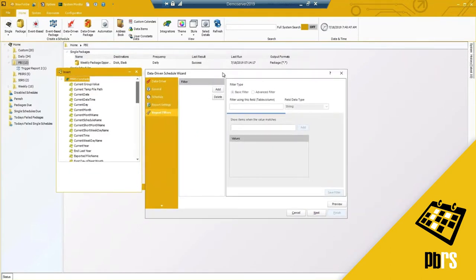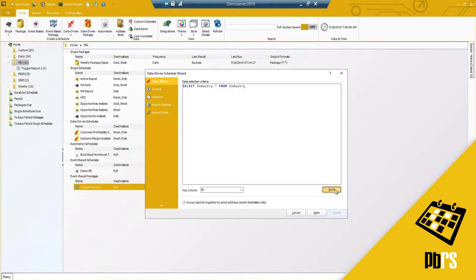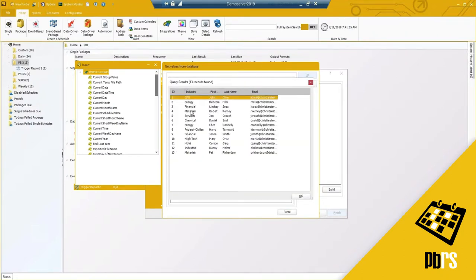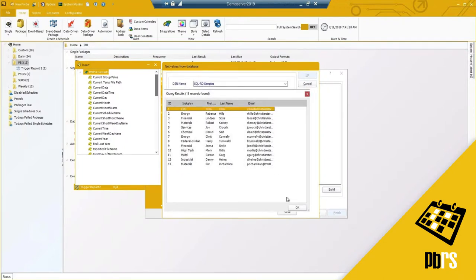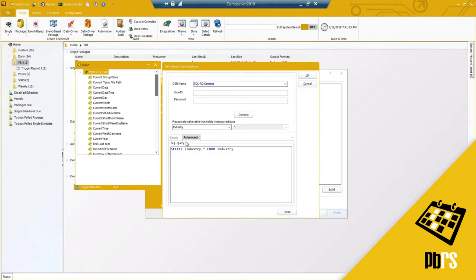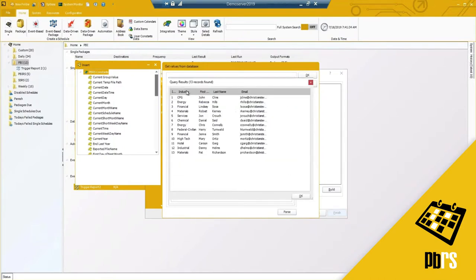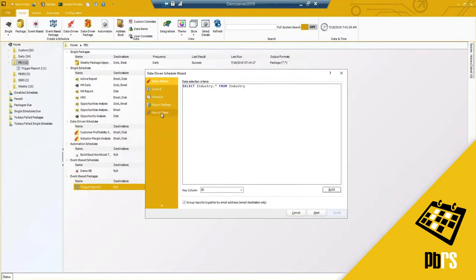This is where your filters come into play, because this is where it's going to dynamically run through the list of industries based on my data driver. I have 13 different industries — I need this report to run for all of them. I may have 50 total industries in my database, but based on my query selection, only 13 will be pulled. When I go to my report filter, I first need to enter the table and column where industry is located.